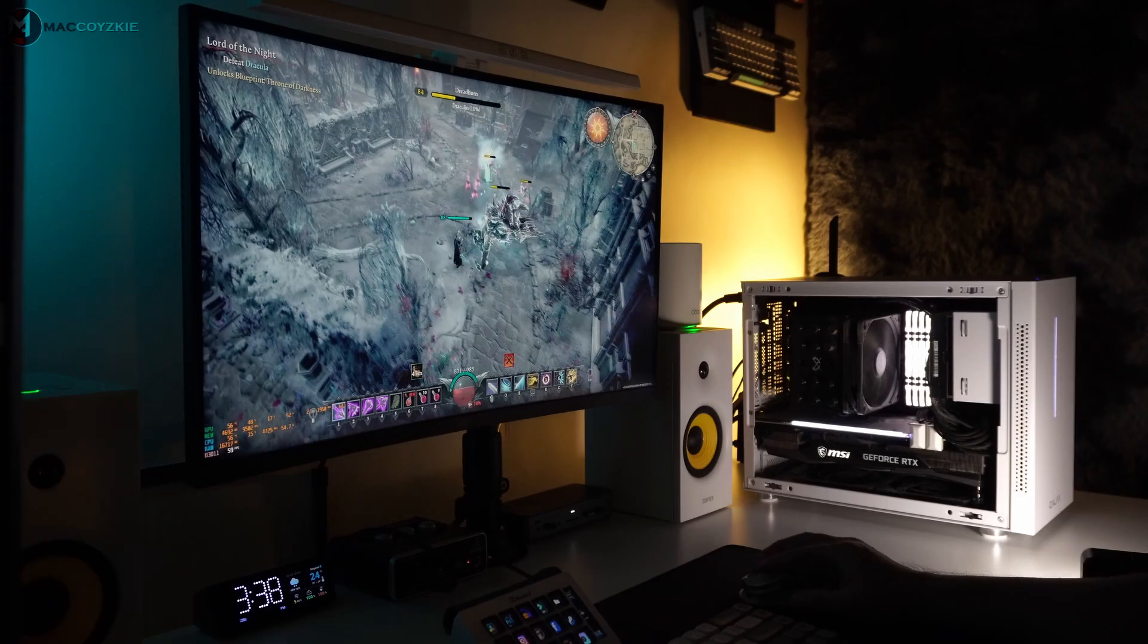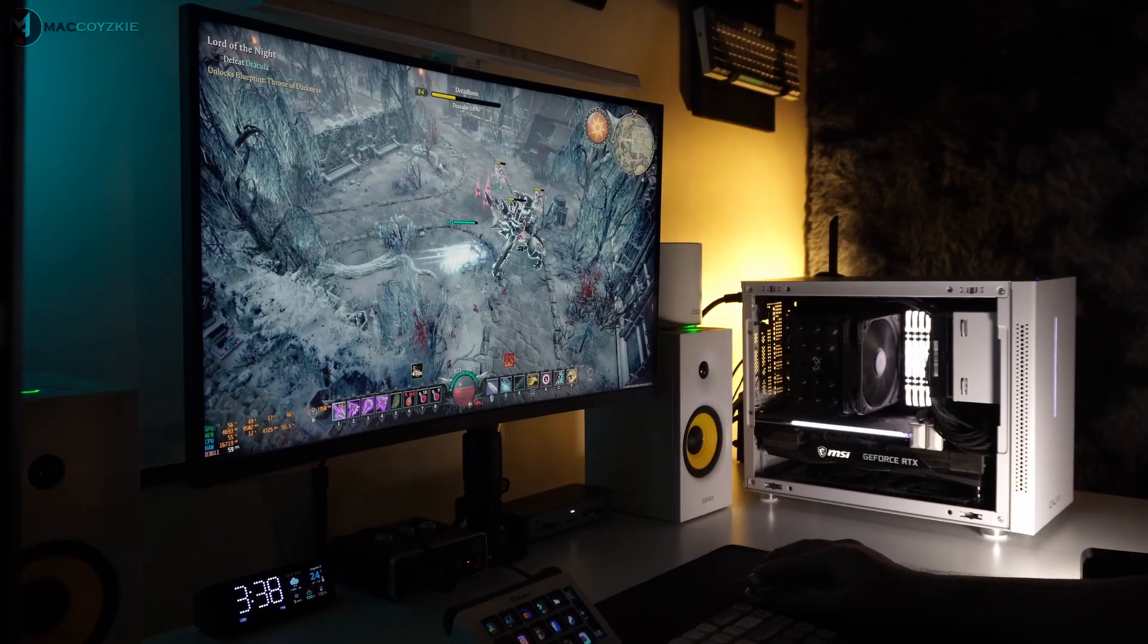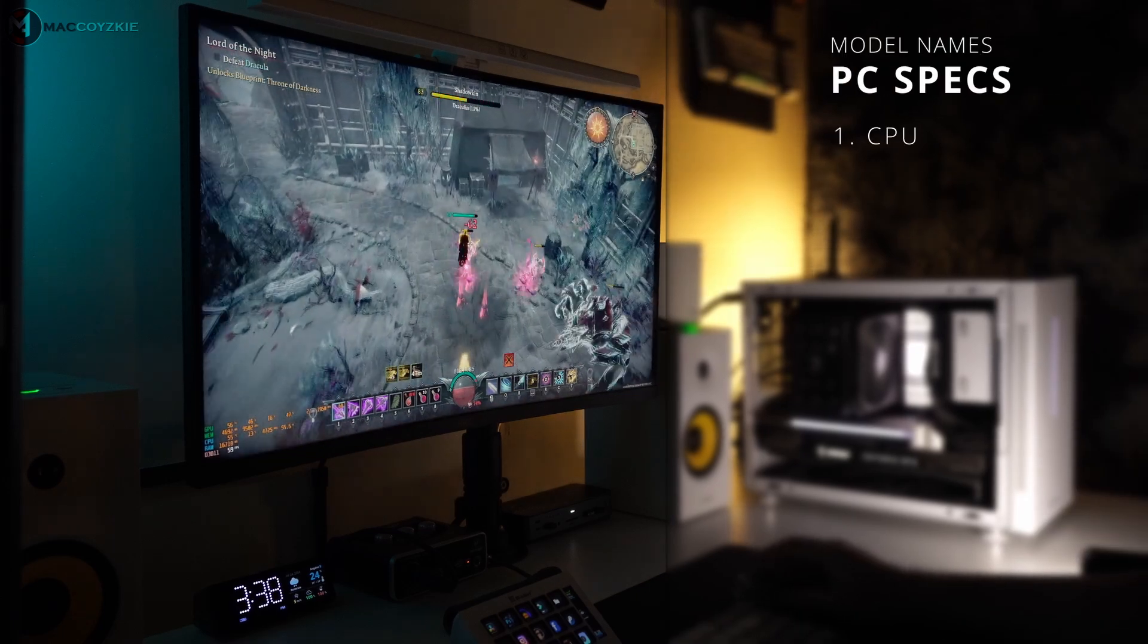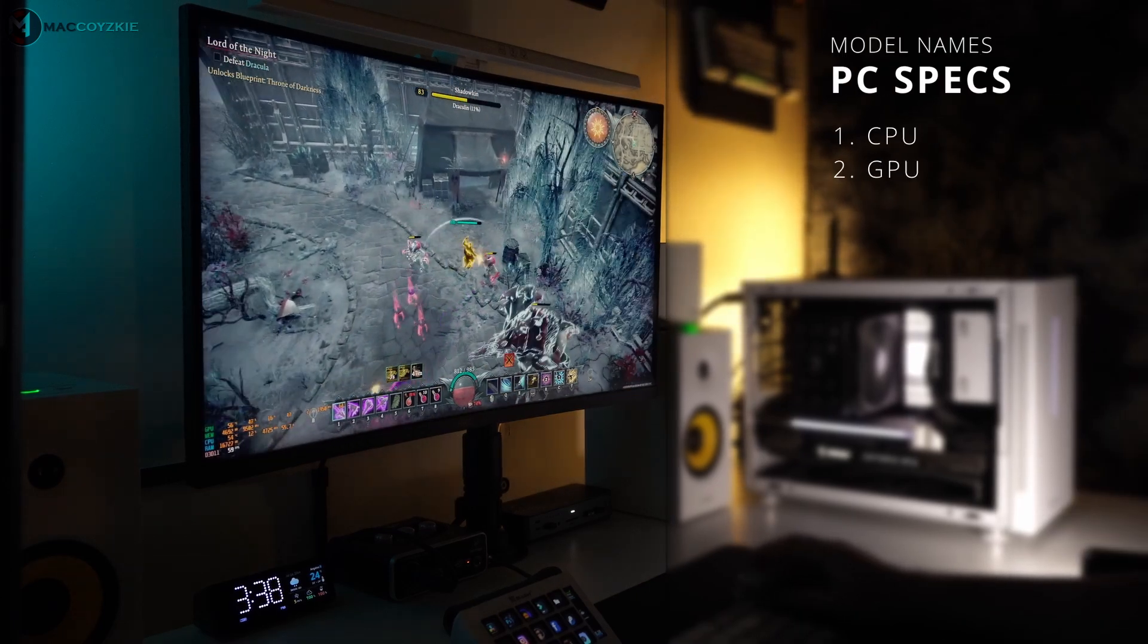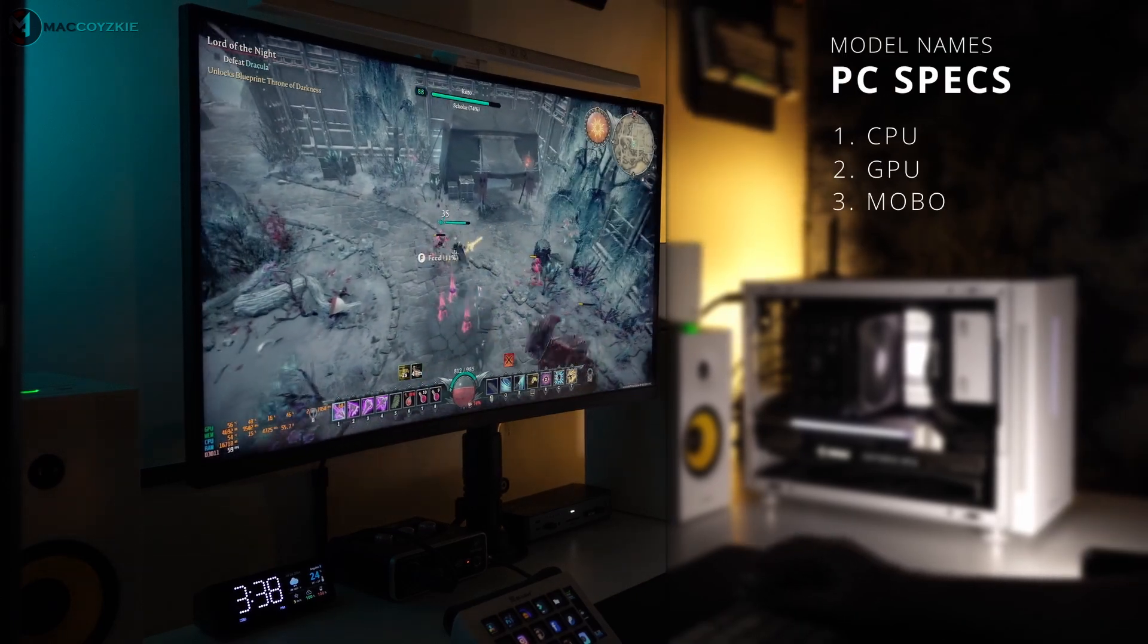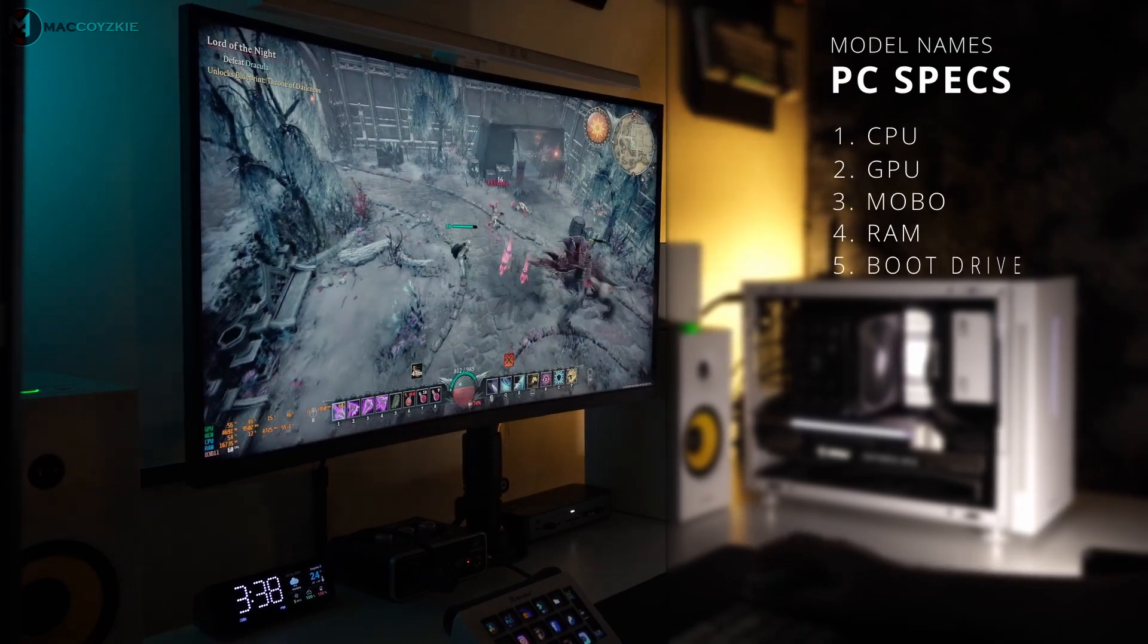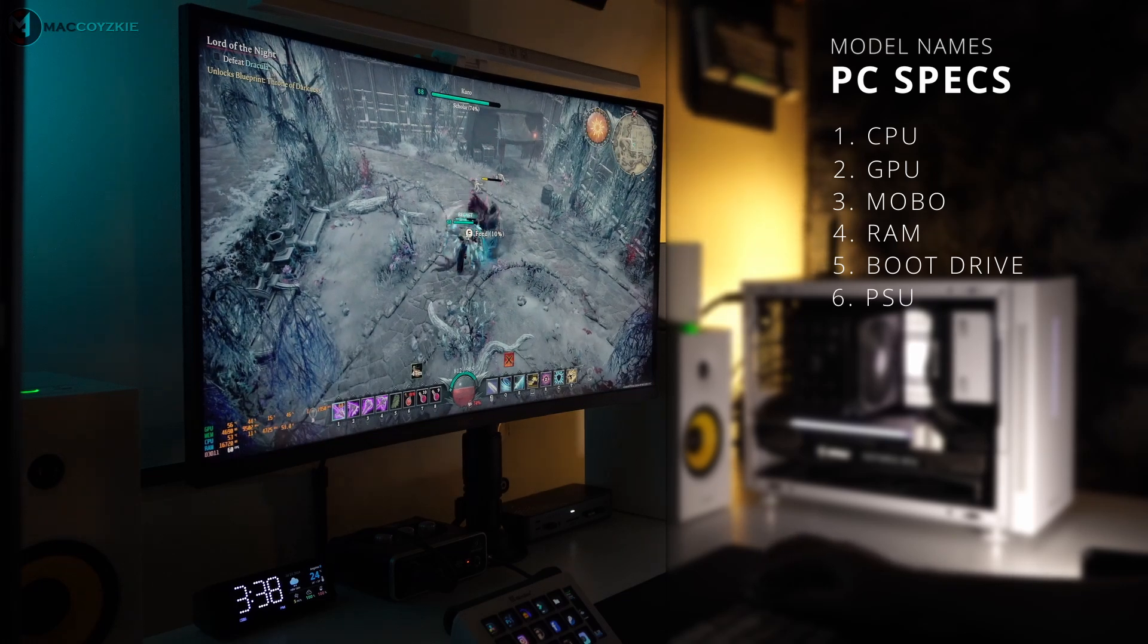We need to know the model name of your CPU, GPU, motherboard, RAM sticks, boot drive, and power supply.